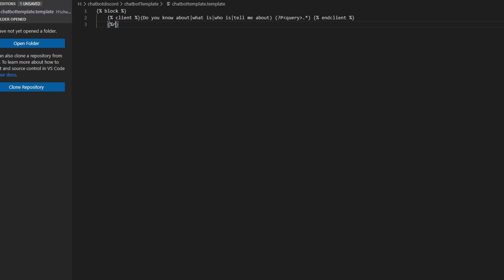Then press Enter, then Tab, and type an open and close curly bracket pair. Inside those curly brackets, type `% response %`. Then type another open and close curly bracket pair. Inside those, type `% call who_is: query %`.